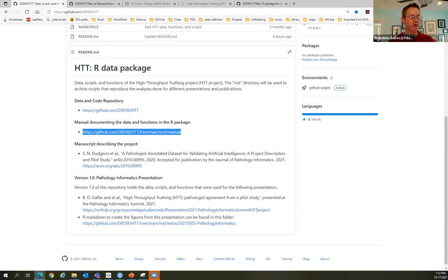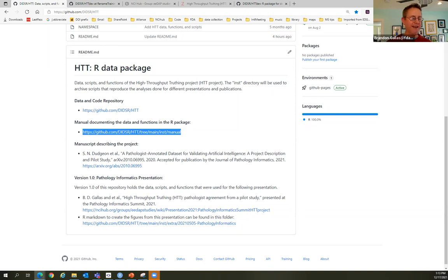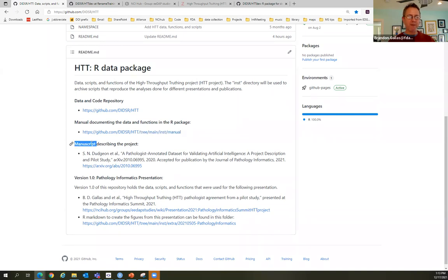Please interrupt me at any time. There's going to be a lot of R and a little bit of Git. We have a manuscript describing the project and the data. There's a peer-reviewed publication out now — I just haven't updated this README. Version 1.0 of this public repository was shared over the summer to share data, scripts, and functions used for my Pathology Informatics and JSM presentations. The R markdown file shows exactly the steps done to create the figures.